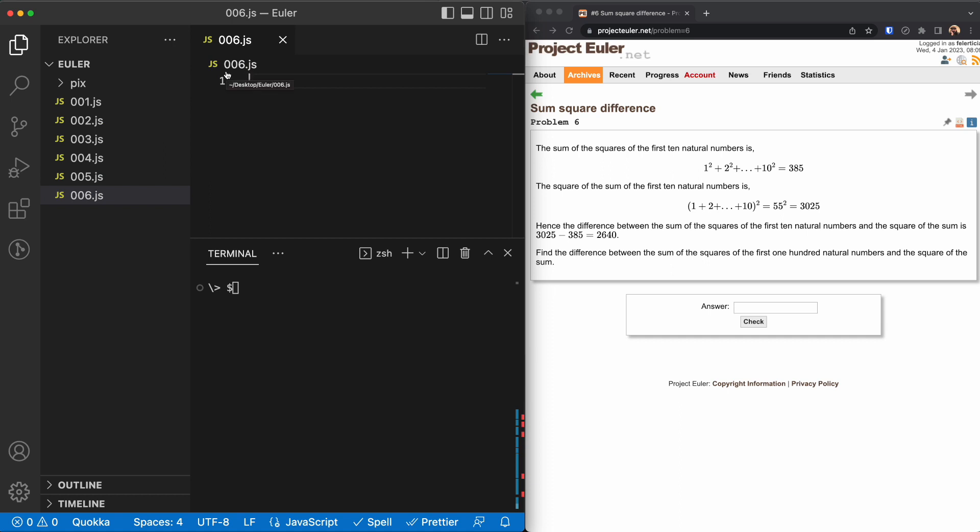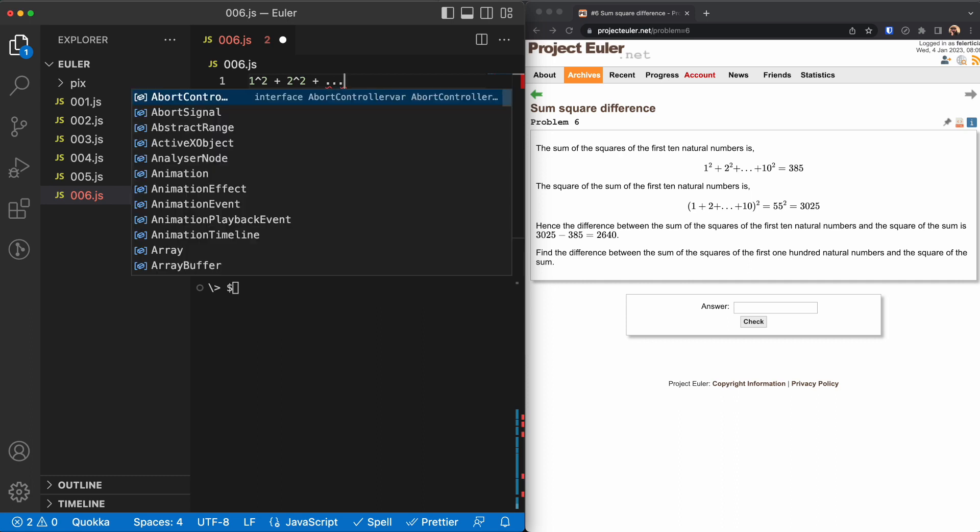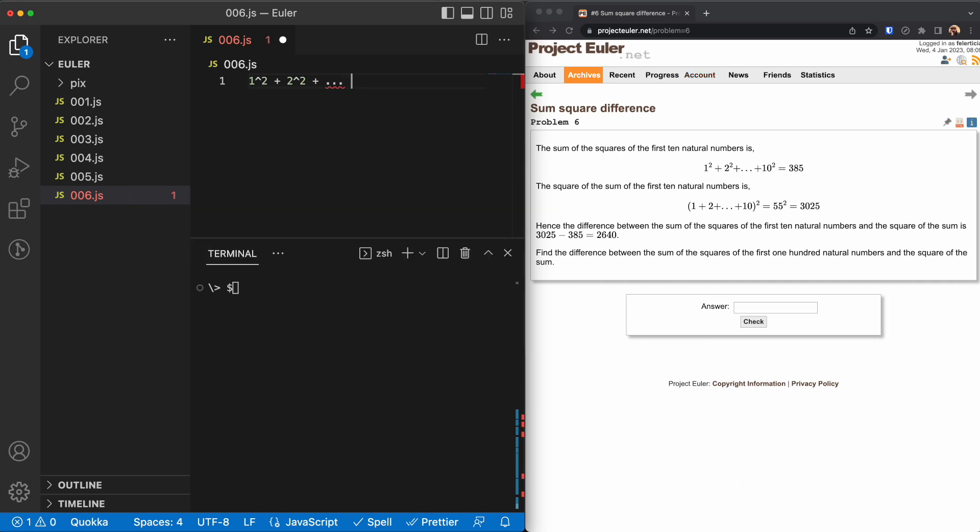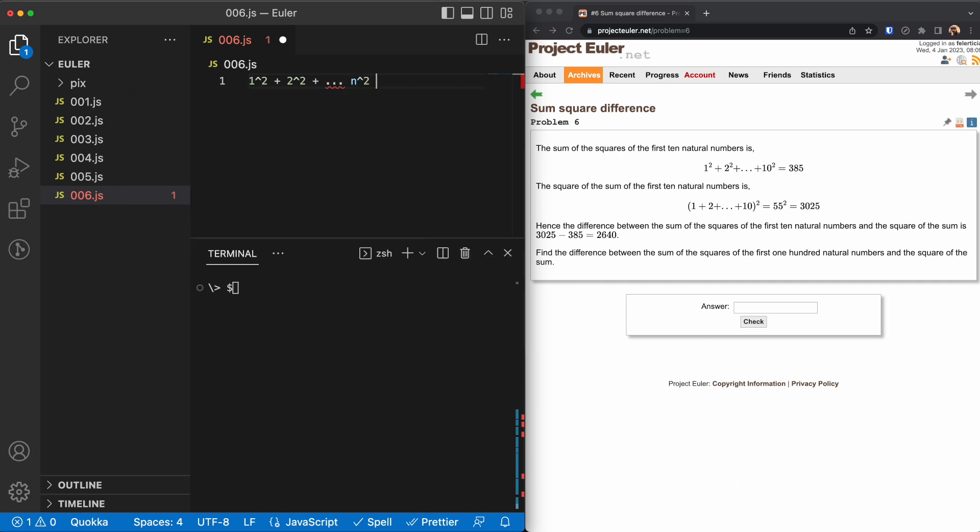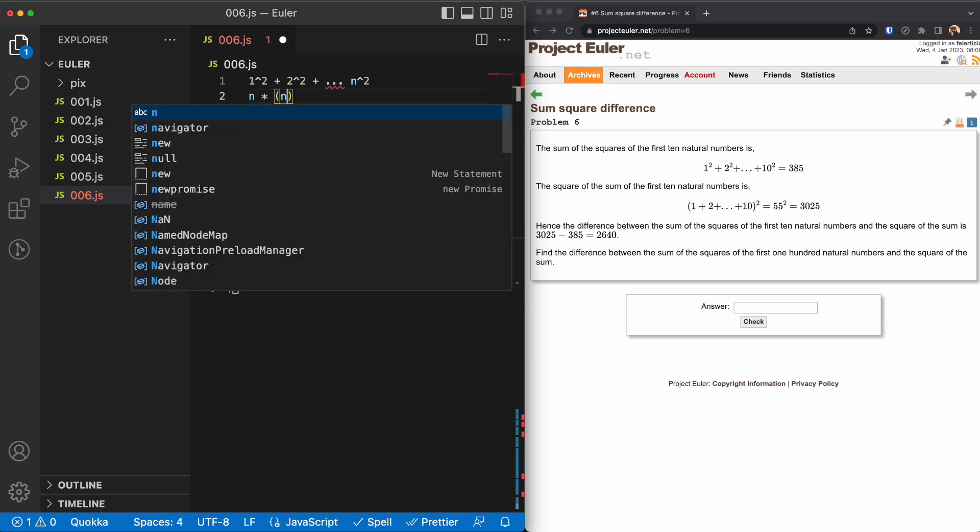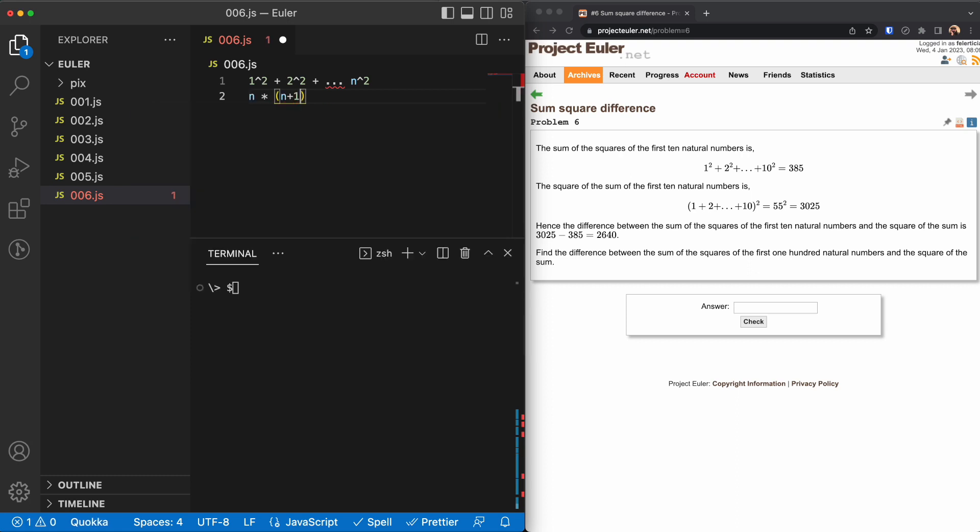So we have one squared plus two squared plus all the way to n squared. This is equal to n times n plus 1 times 2n plus 1 divided by 6.